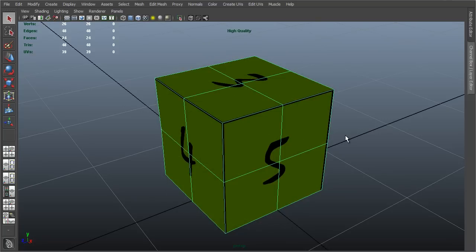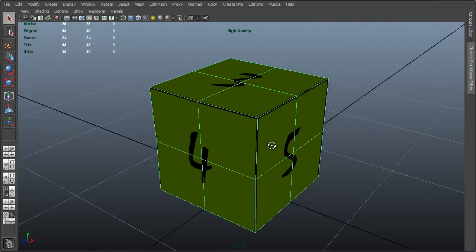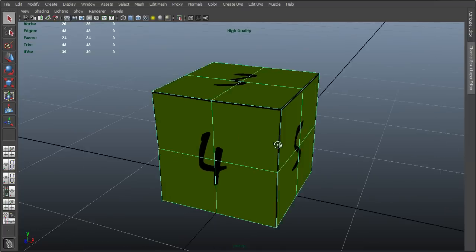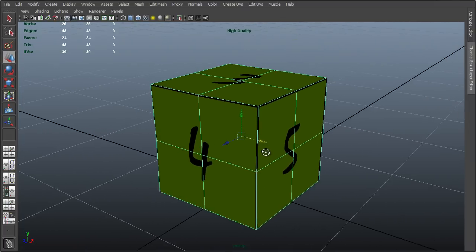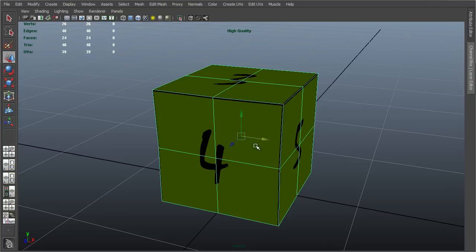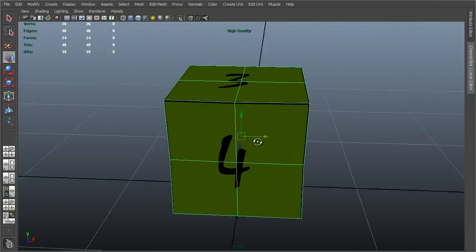The next thing that I want to consider regarding exporting is the pivot point of an object. Now, to display the pivot point of any object in Maya, I can select the object, hit the W key on the keyboard, and the pivot point is represented by the gizmo here.